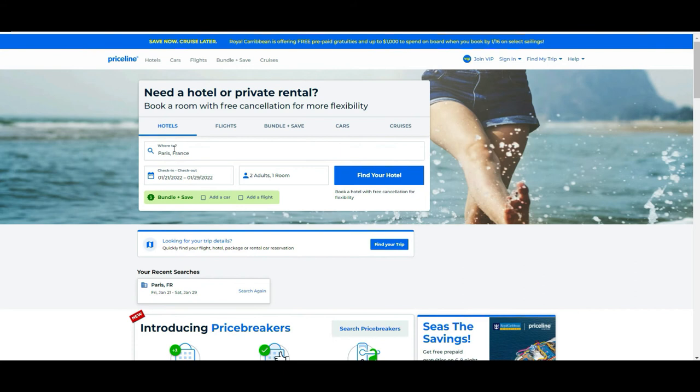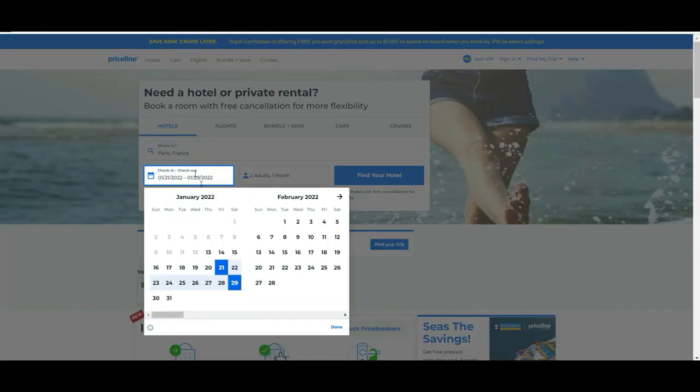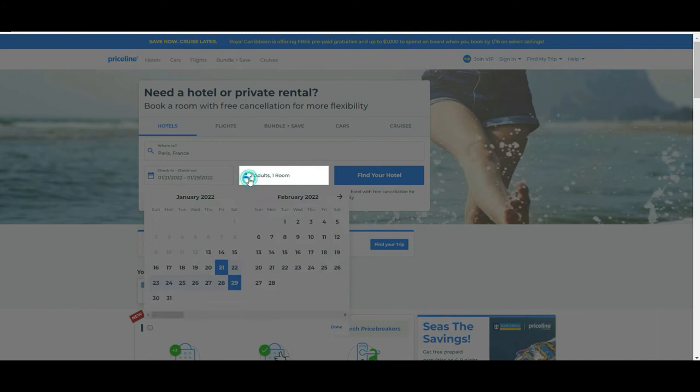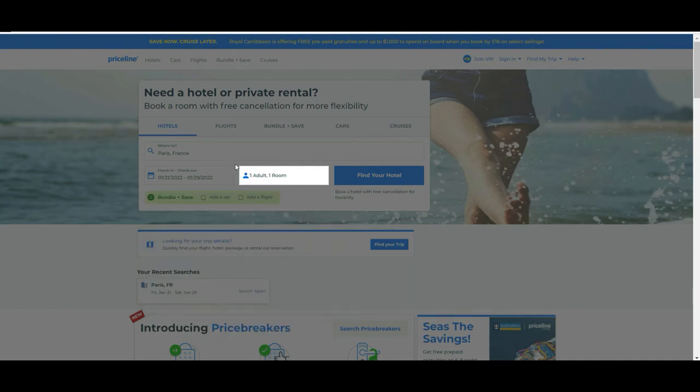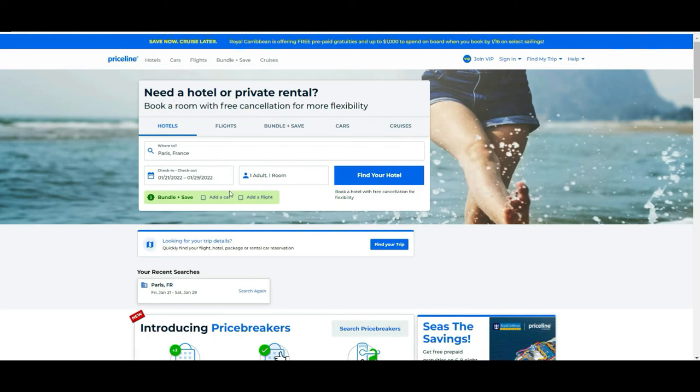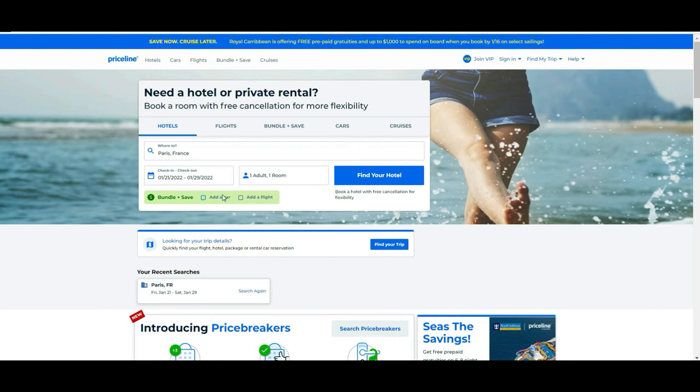Let's say that we keep it simple and we decided that we are going to Paris and we are traveling from the 21st to 29th of January this year. Let's say it is going to be only one of us, one room, one person. And then as you see, as I was mentioning, you have it here as well, you have this option to bundle to save more money, so they tell you if you want to add a flight as well or car. In our case we are going to leave it as it is and we are going to look for the hotels.